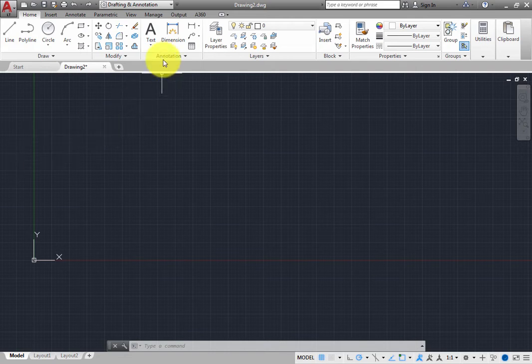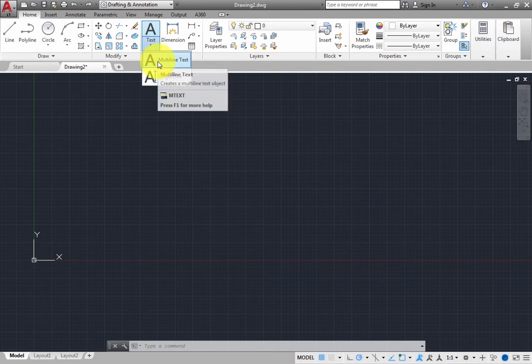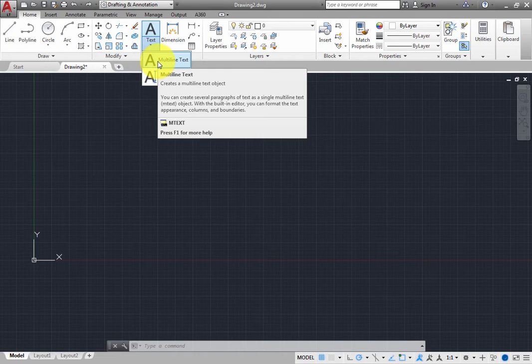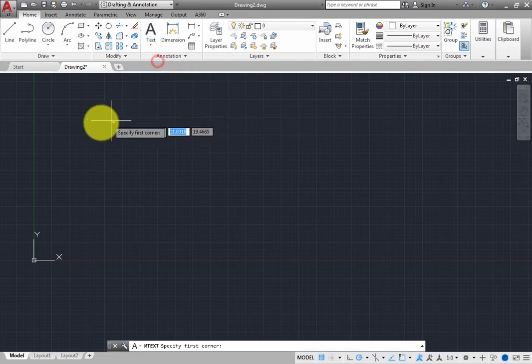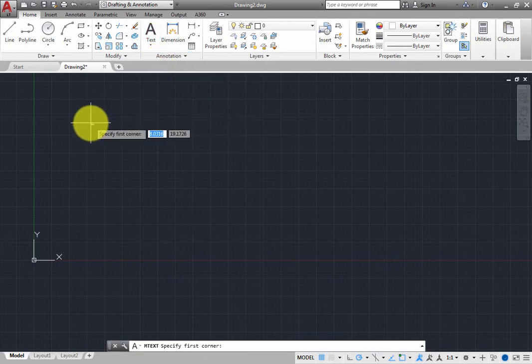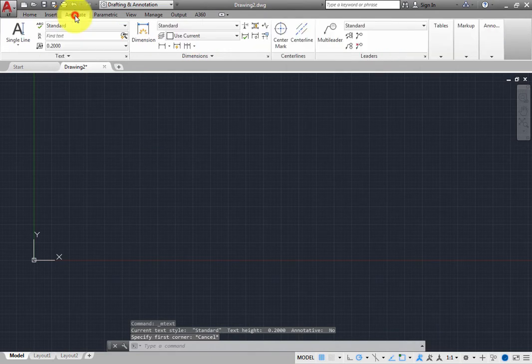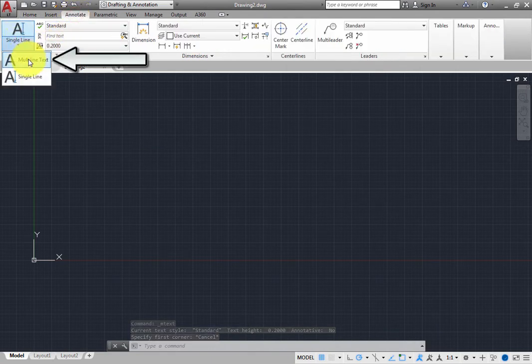The tools for creating multiline text appear on both the Home and Annotate ribbons. On the Home ribbon, in the Annotation panel, expand the Text Split button and choose Multiline Text. Or, on the Annotate ribbon, in the Text panel, choose the Multiline Text tool.